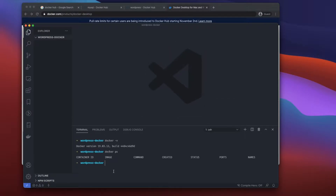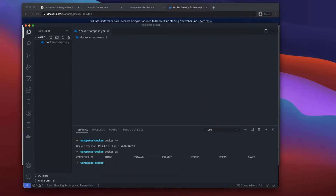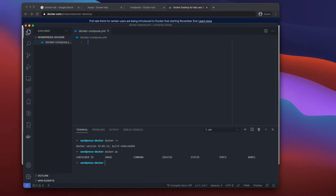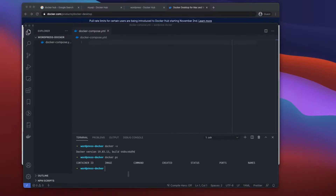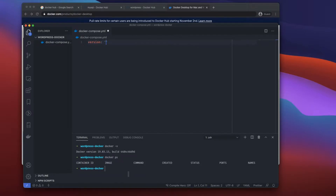I'm going to create a docker-compose.yml file. In here we need to specify the version, so I'll say 'version: 3' — this is the syntax we're going to be using in this YAML file.